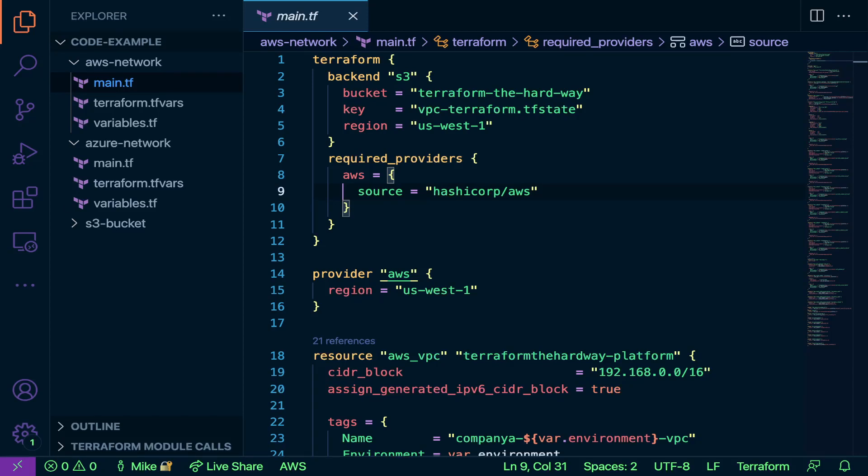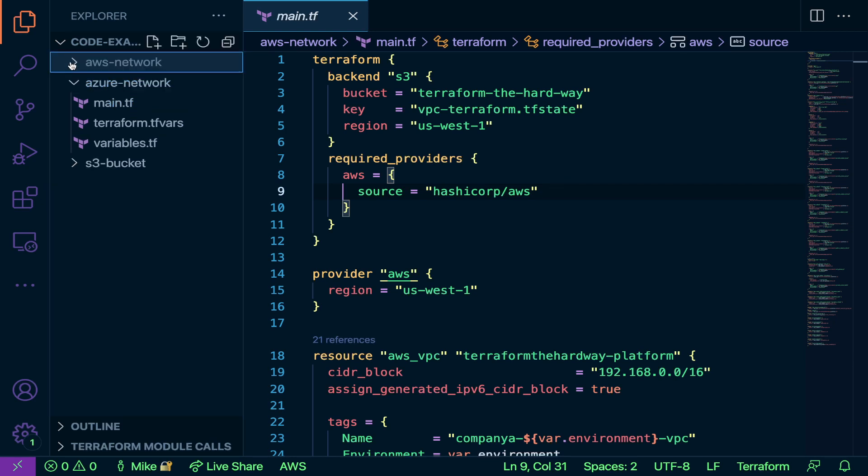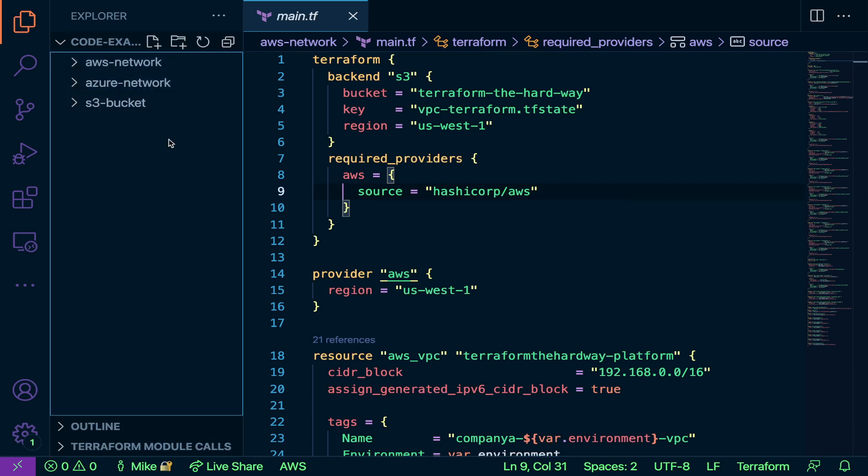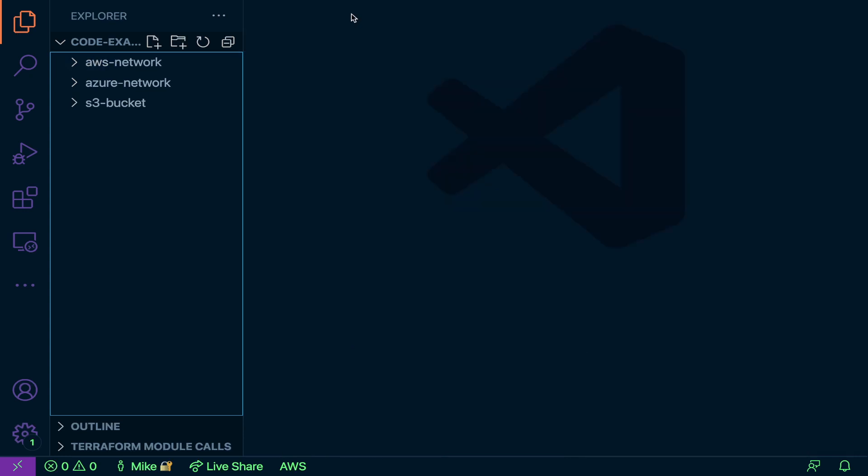What is going on everybody, welcome to week four where we're going to be building out some projects. I have two projects here, an AWS project and an Azure project, both creating a network. If you have only Azure or only AWS, that's perfectly fine. You can sign up for the free trial of Azure, the 30-day subscription, which gives you like 200 credits or something like that.